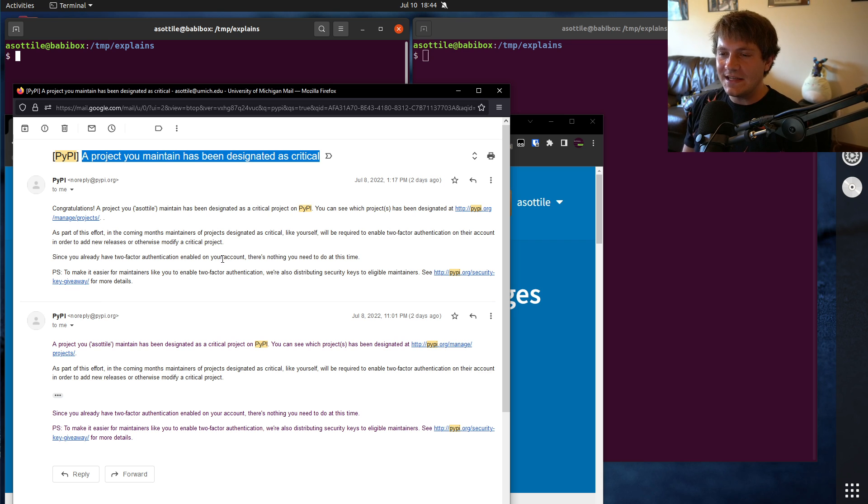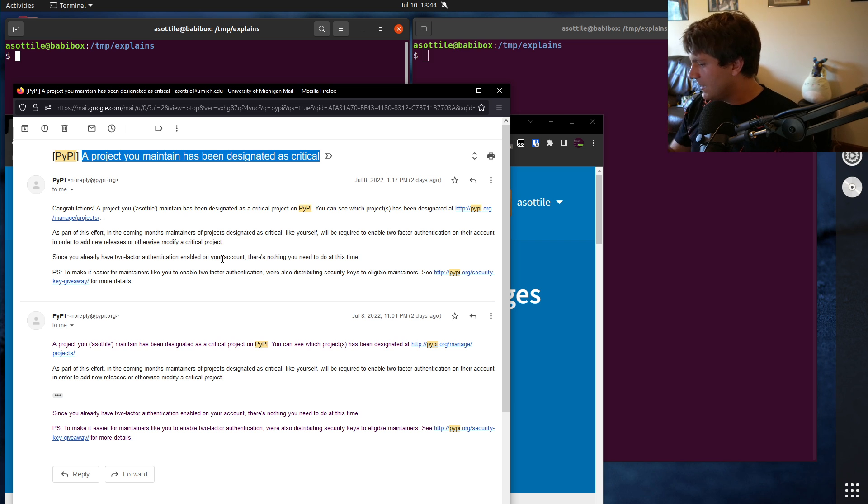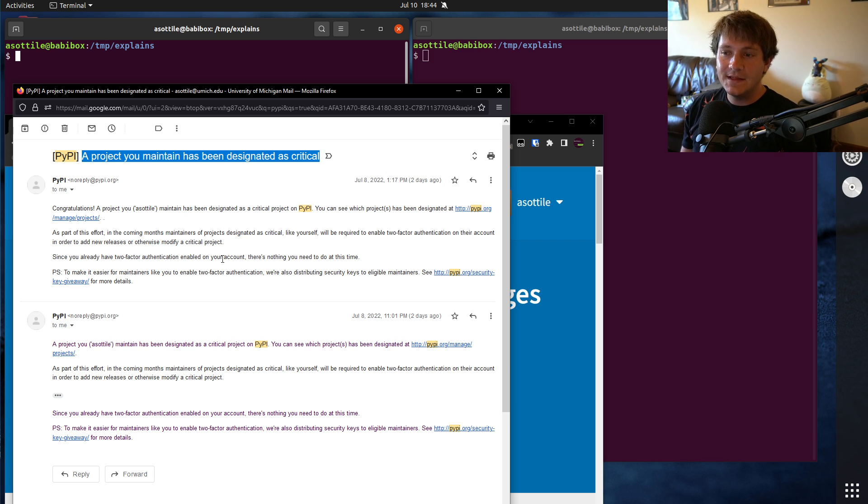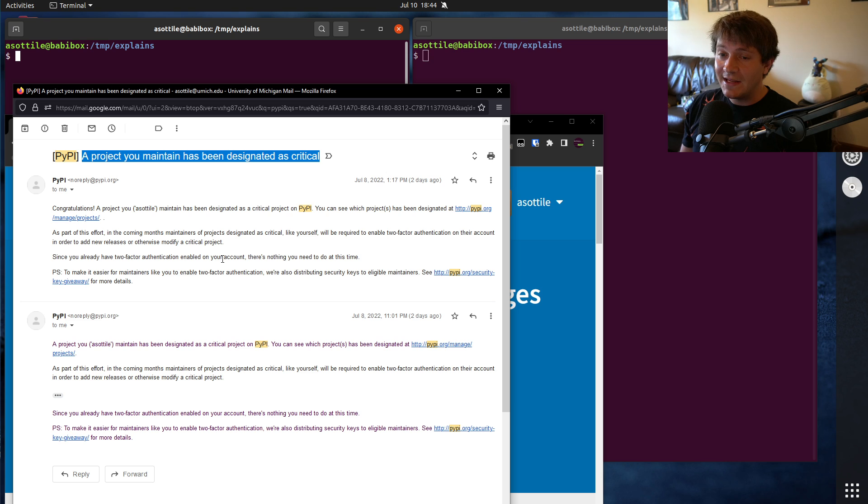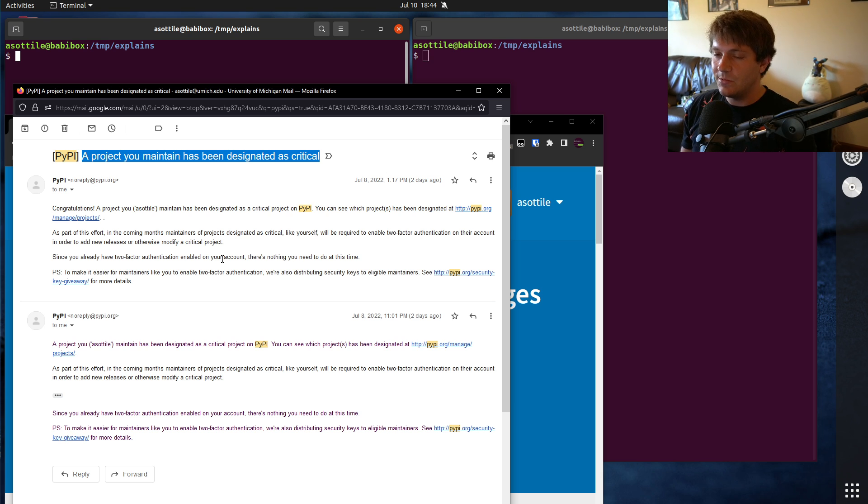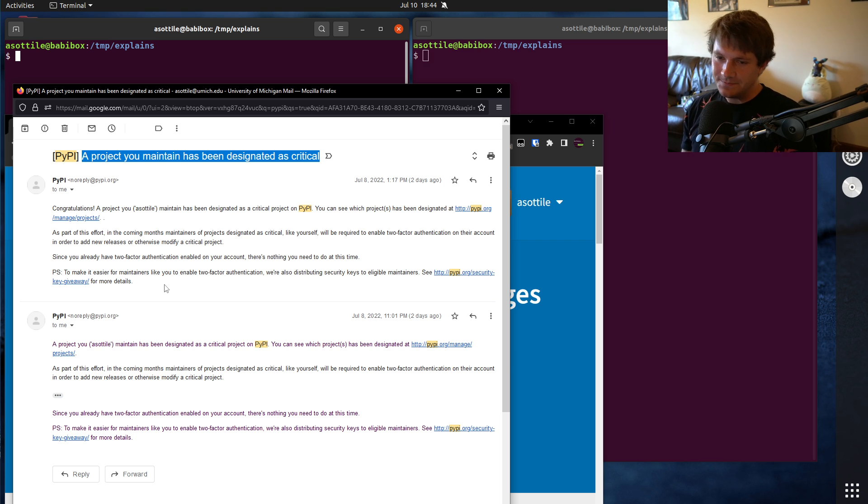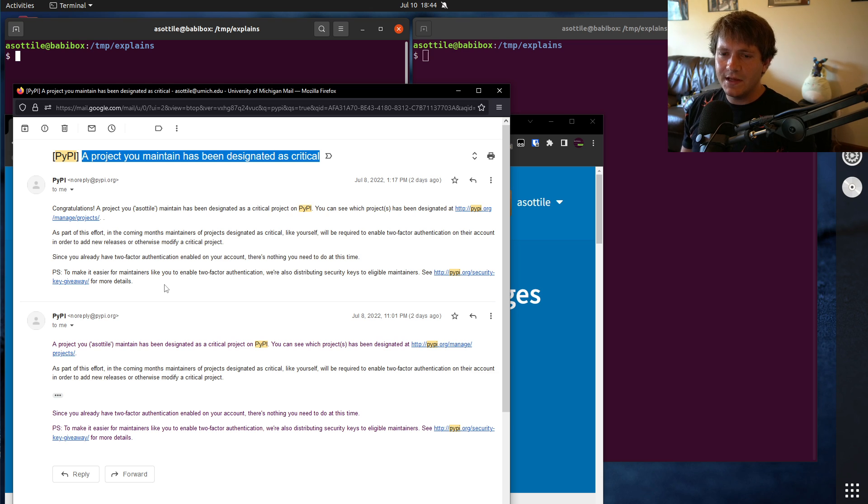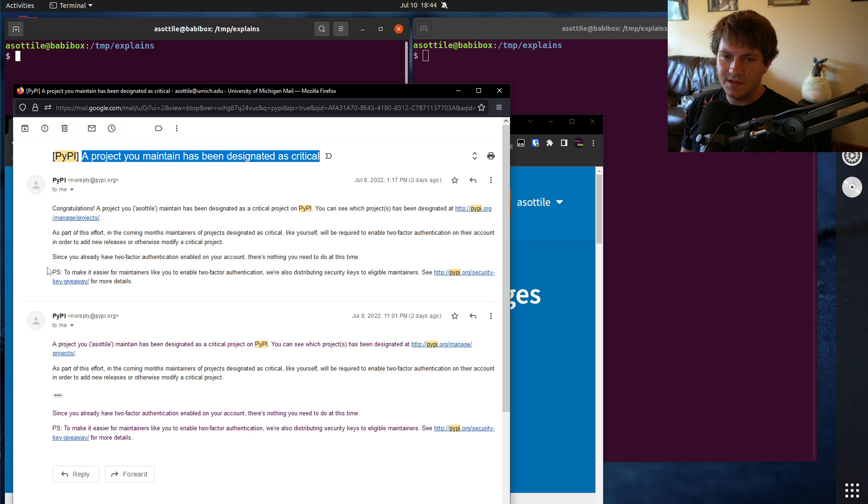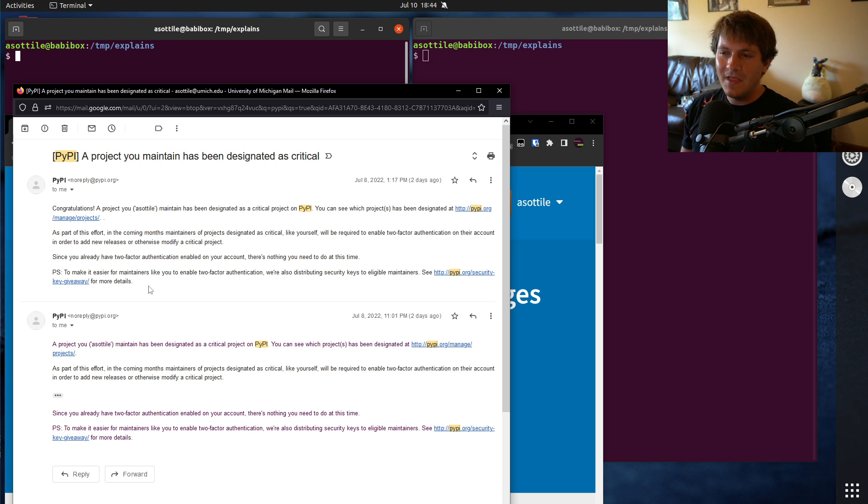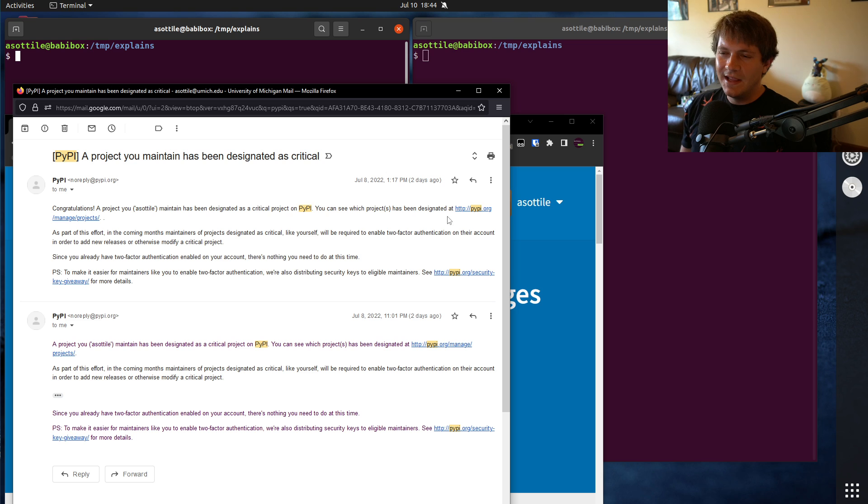Projects were deemed critical. And the email noted that in order to modify, upload, et cetera, a critical package, multi-factor authentication needed to be enabled on your account. Well, I guess specifically two-factor authentication. Multi-factor, more than two was not necessary. And they also offered giving away security keys for those that didn't have this set up. So that's what this last whole part here is. The original email, some people saw localhost in this domain. And so it was just like a little bug there.